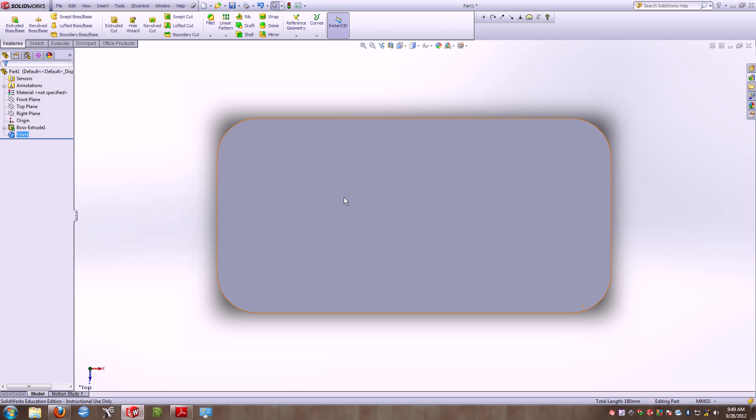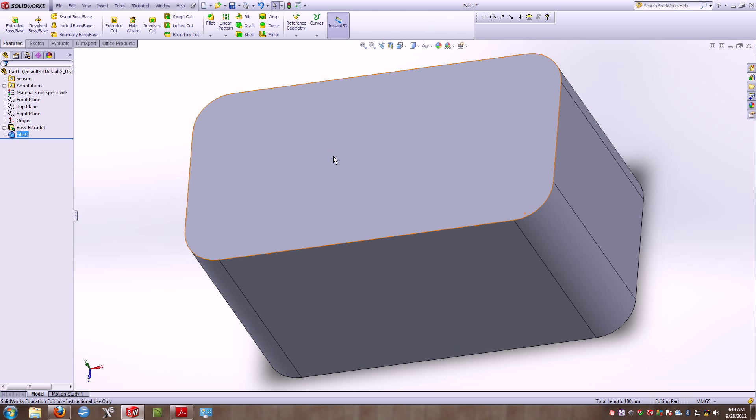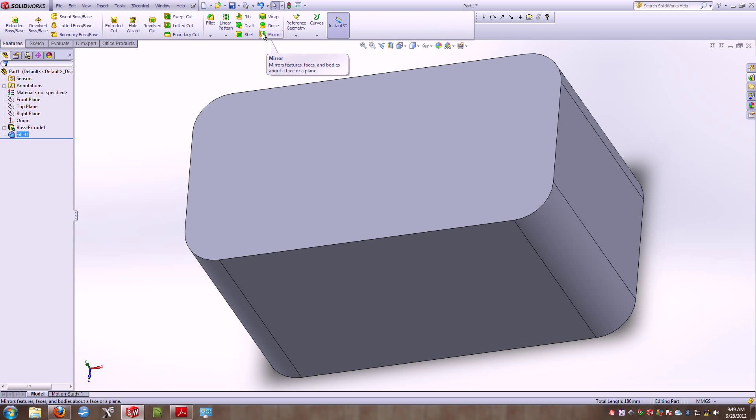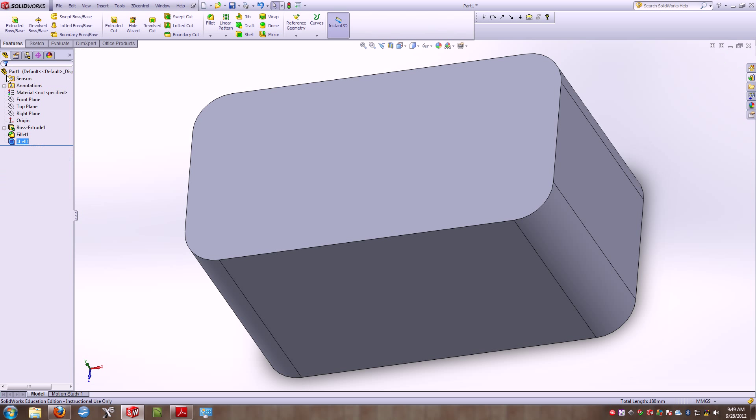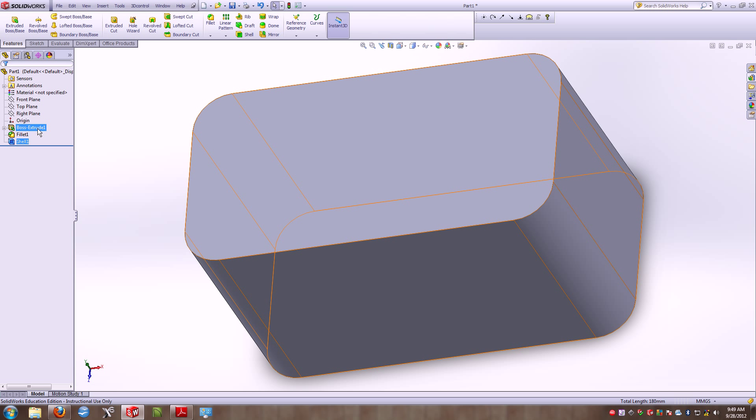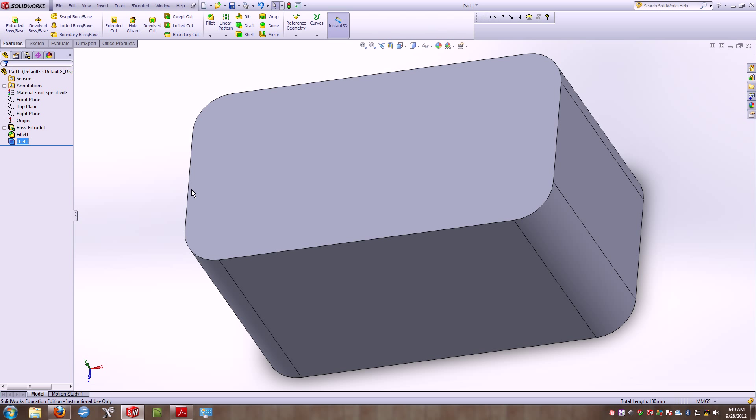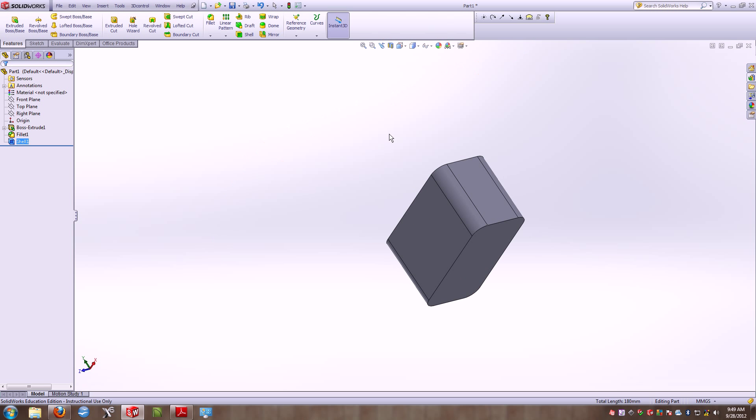So a new command here, we're going to hit the Shell command, which is right here, under Features. And the Shell command works in the sense that if you type in a dimension, it will shell the entire object or make the entire object hollow with a 5 millimeter shell around it. Common mistake is people type in 5 and check this off. And you'll see that on my Feature design tree, I have the boss, which is my first extrusion. I have my fillets, which are the rounds here, and I have my shell. If you look, you cannot tell this part is hollow.